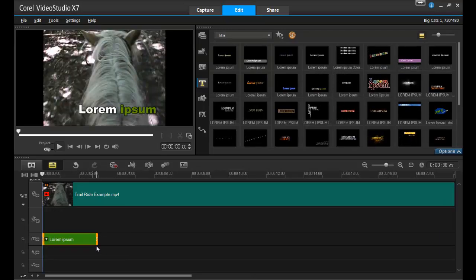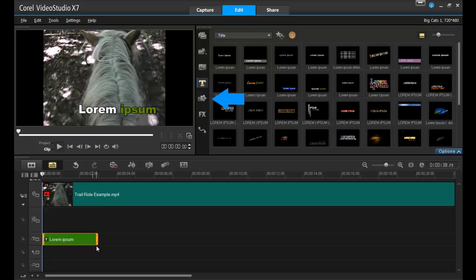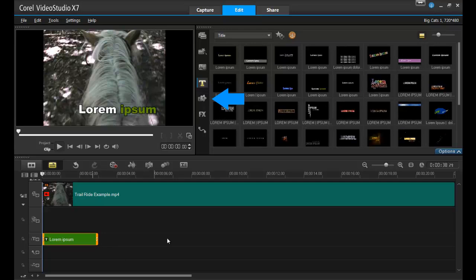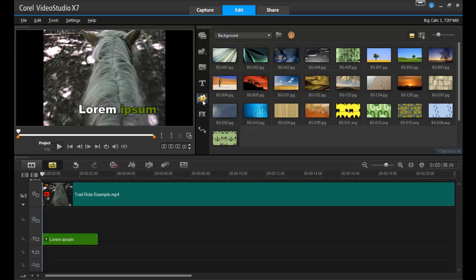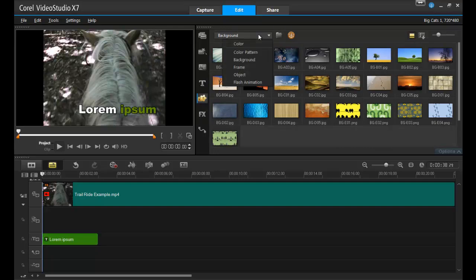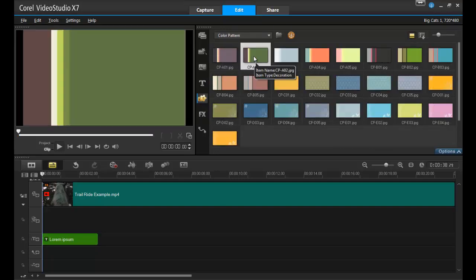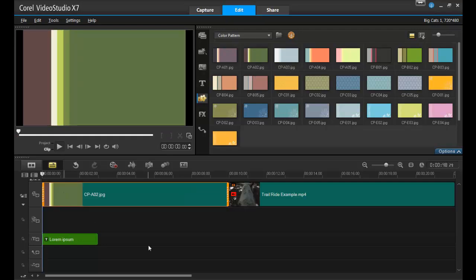If you want to have your title appear in front of a background, click on the graphic icon beside the clip bin. Here, you can choose from a variety of background images, colors, or patterns. Drag the background down to the timeline and adjust it to match the length of your title.